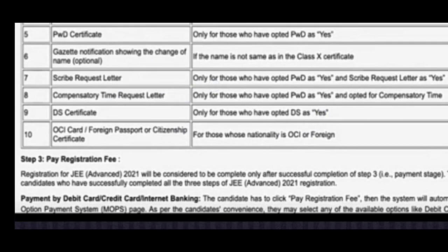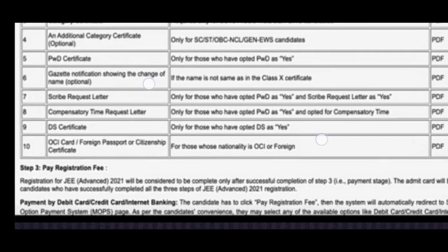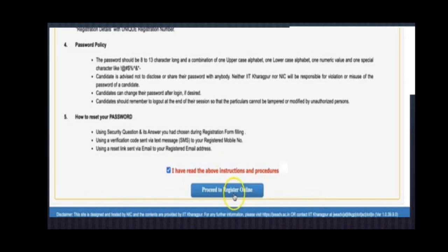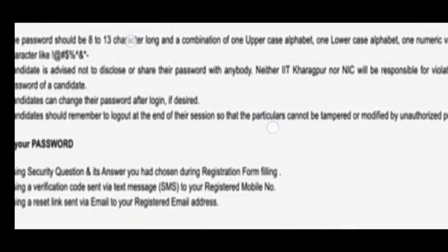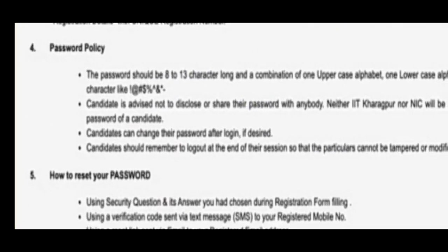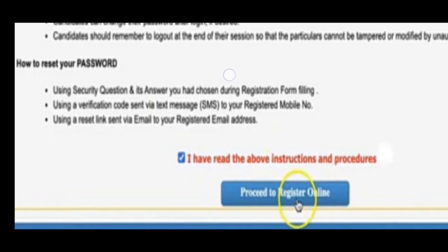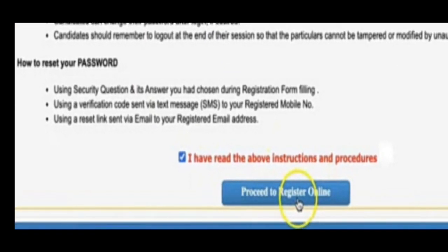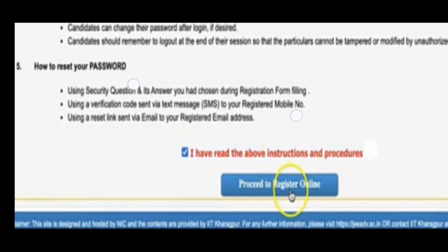Once you are ready with all documents, you have to pay the registration fees as per your category and gender. When setting up a password, there are normal requirements — minimum eight characters, special character, etc. Then click 'I have read and understood' and proceed for registration online.